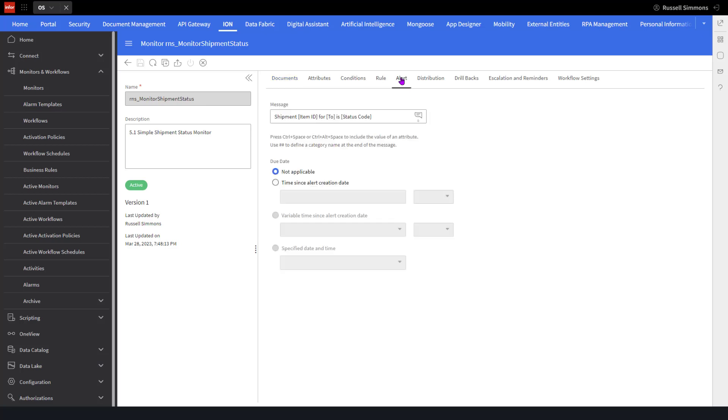What I want to do here is indicate that this alert message is coming from my monitor shipment status. I'm going to change the alert message to indicate that the message is coming from the monitor shipment status monitor. So I come in here and change the alert message.